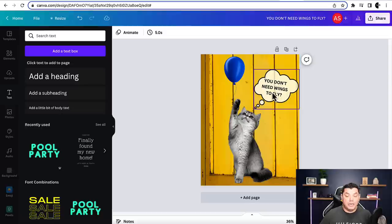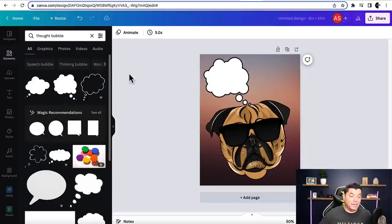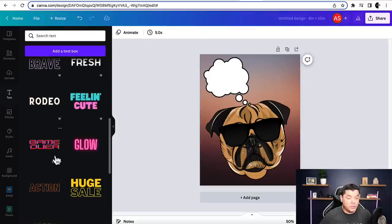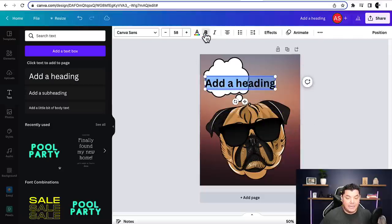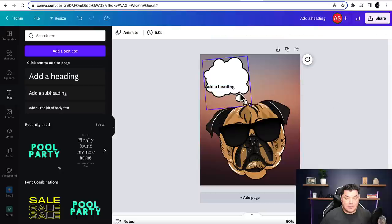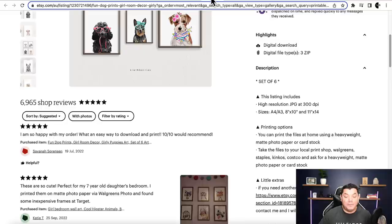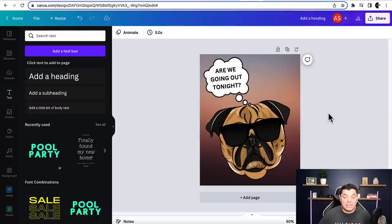You can put a customized caption in the thought bubble — like 'You don't need wings to fly' with a confused cat, something funny and catchy. You can also add a person's name or do a variety of names. Click on 'Text,' choose a heading font, double-click to bold it, minimize, and add your caption. For example, something like 'Are we going out tonight?' — this looks no different to what people are already selling on Etsy.